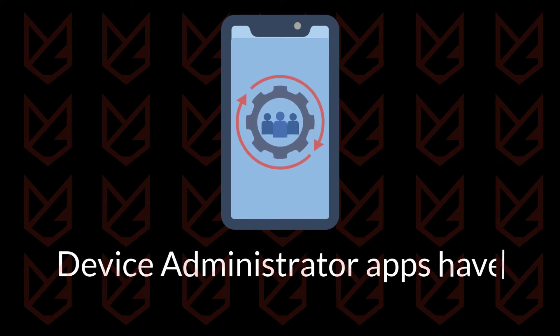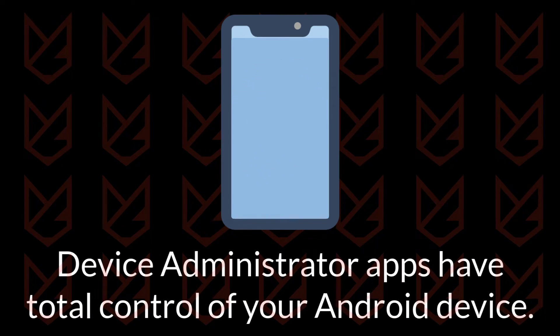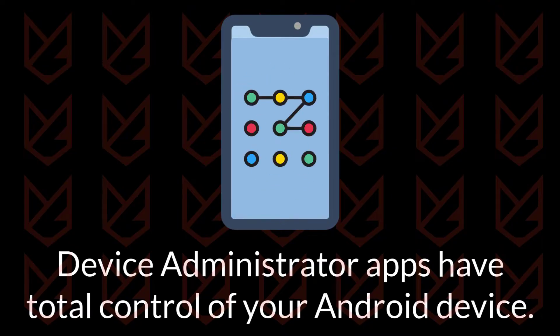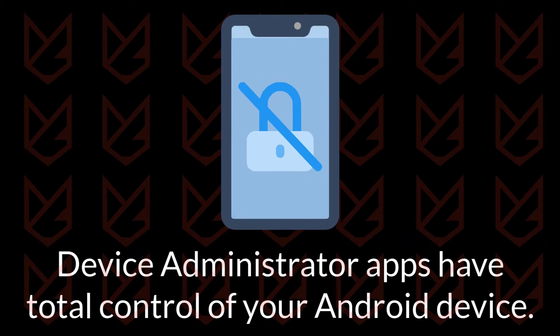Device Administrator apps have total control of your Android device. They can erase all data, change the screen lock, and disable screen lock features.